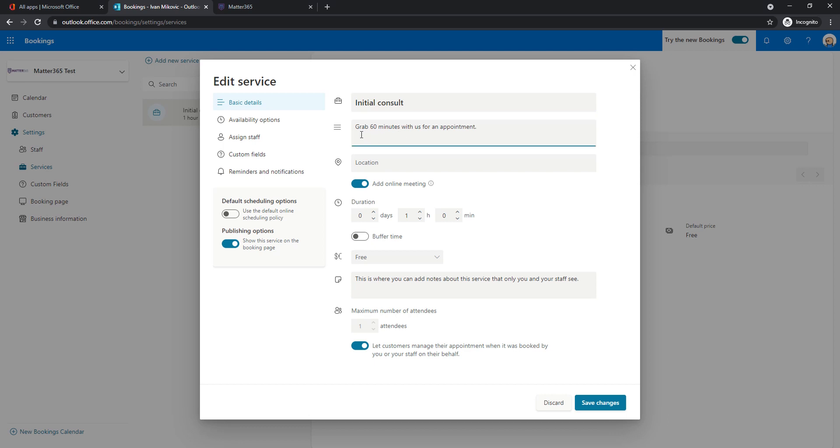For example, let's grab 60 minutes for an appointment. Location can either be your company location on the map you can add it here or in times of COVID maybe you will have online meetings. So if you select this option there will be a Teams meeting invite with this booking. So whoever schedules a meeting with you will have an invite for a Teams online call.